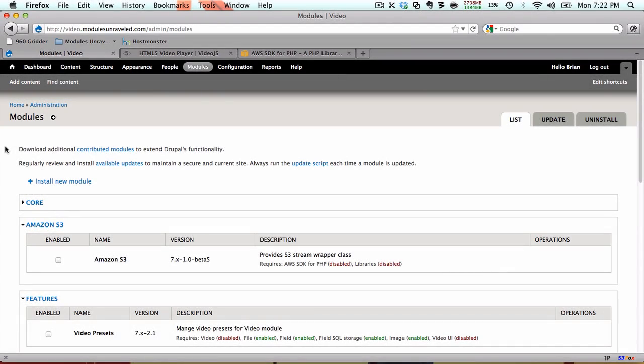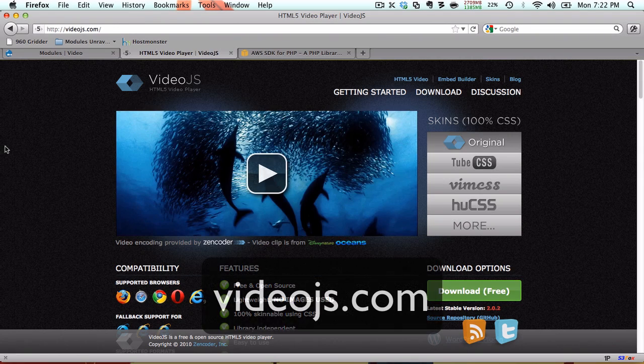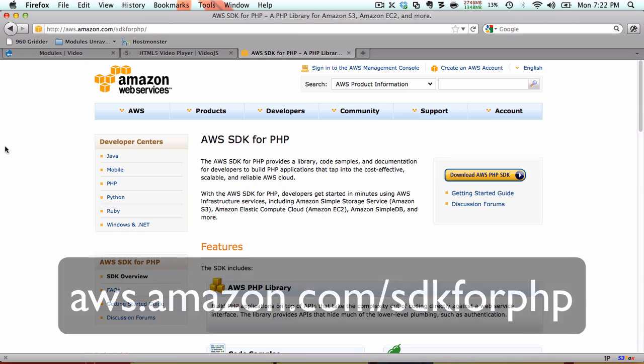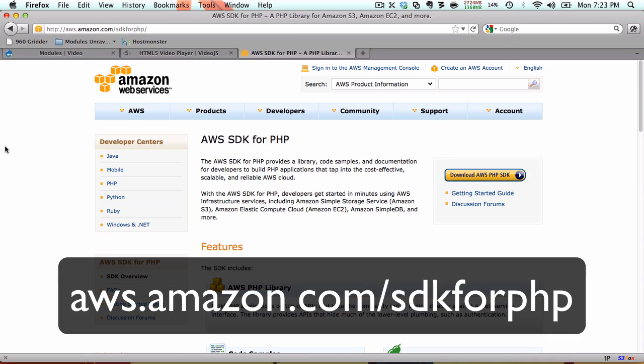Okay, I've installed the modules but before we enable them we need to install a couple of libraries. The first will be the video.js library and the second will be the AWS SDK for PHP library.